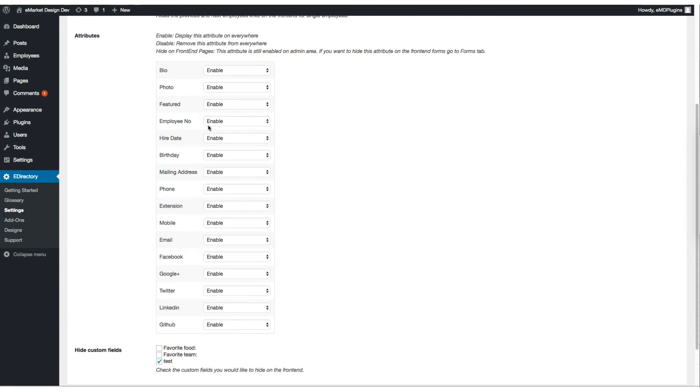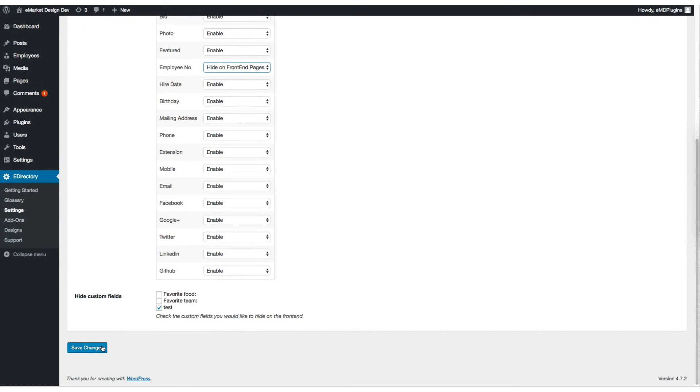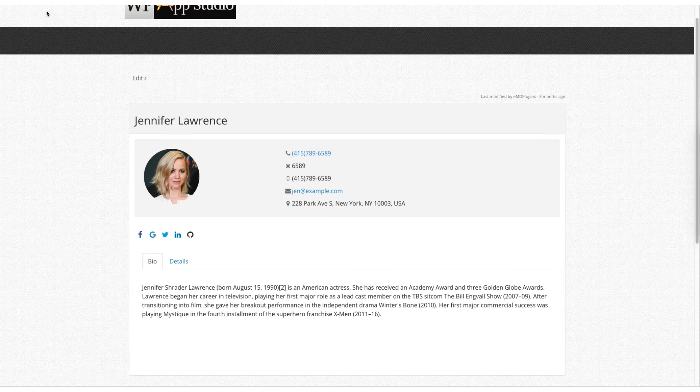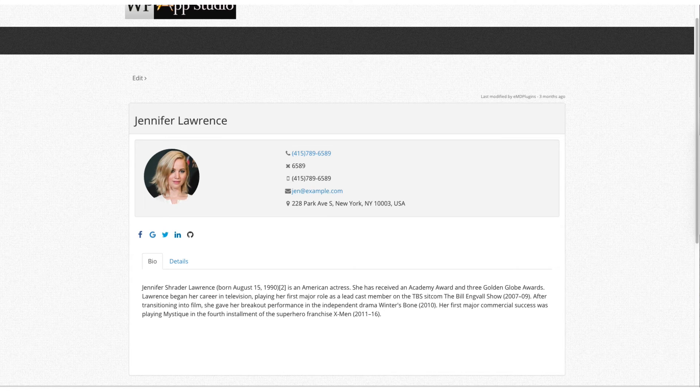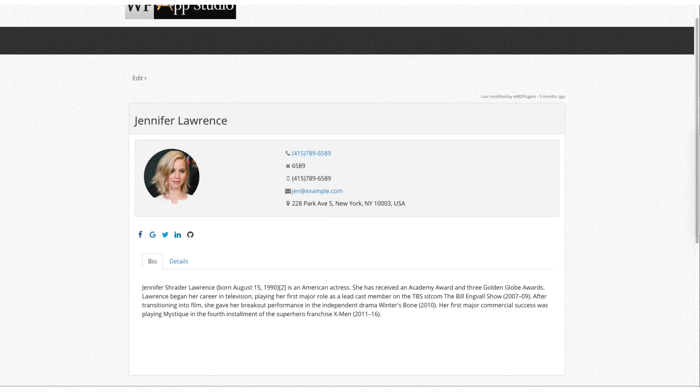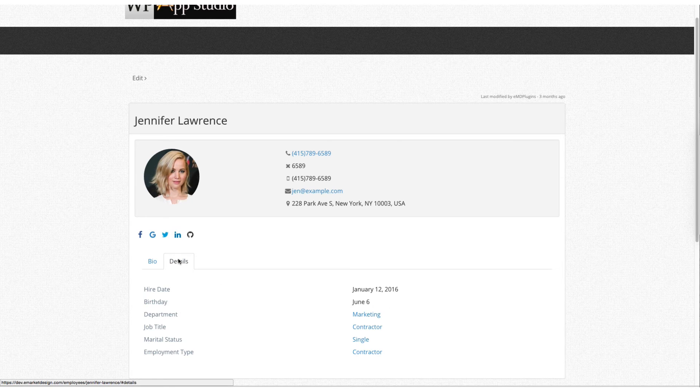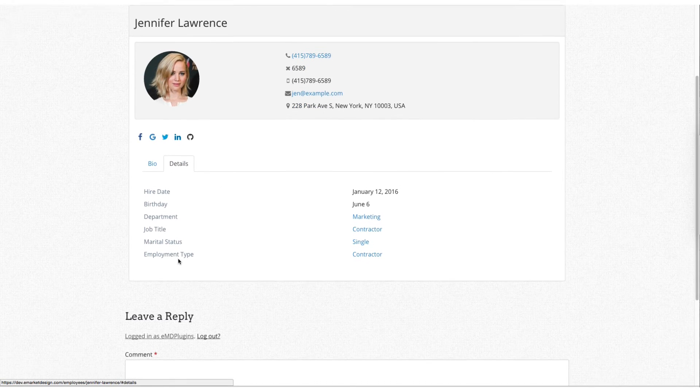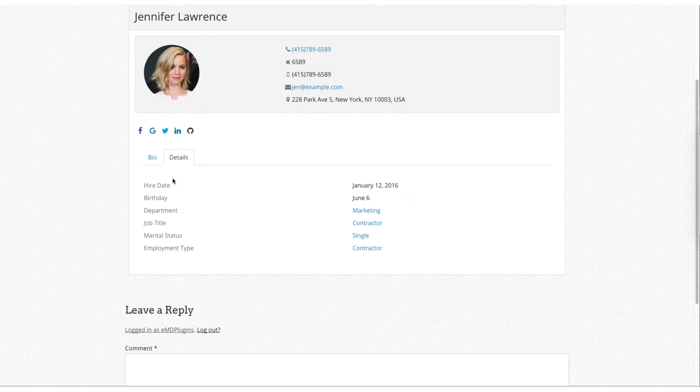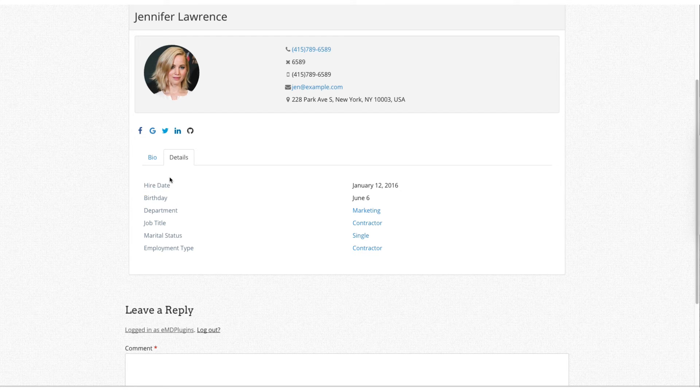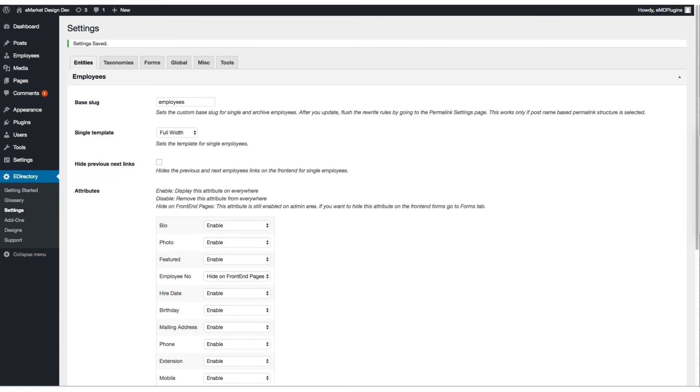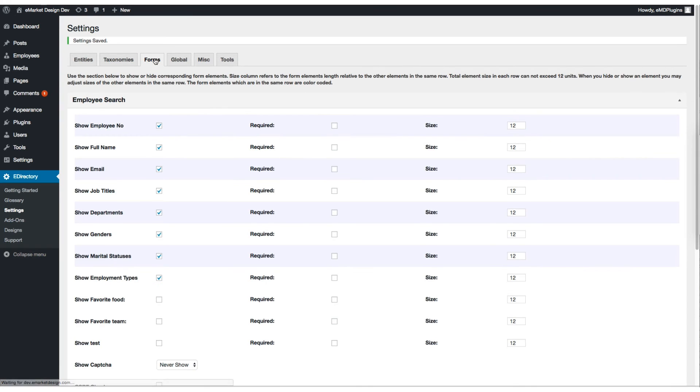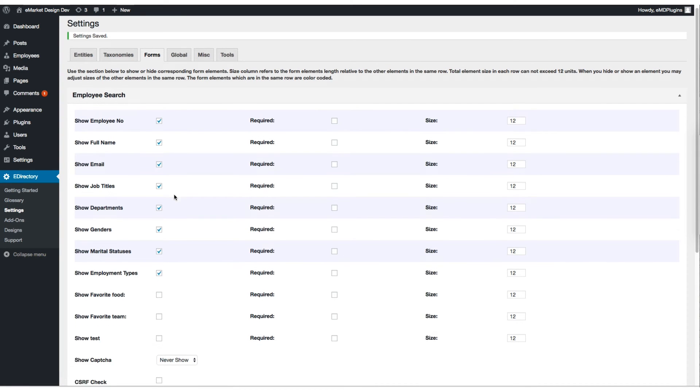Let's make another customization. Let's hide the employee number from the front-end pages only. Save. Employee number is displayed under details tab. Refresh the page. It's not displayed there anymore. You can do simple customizations without modifying the theme files from the plugin settings. It's very handy.